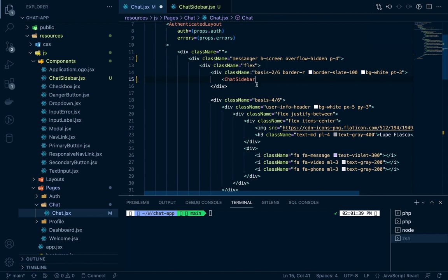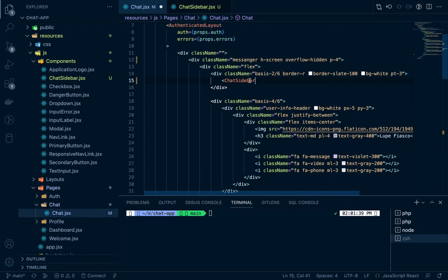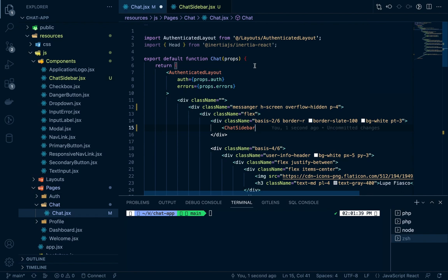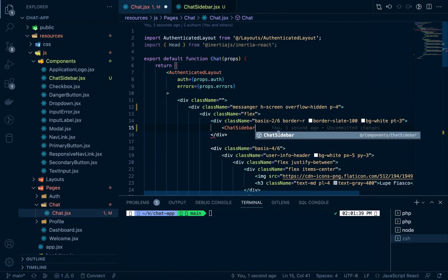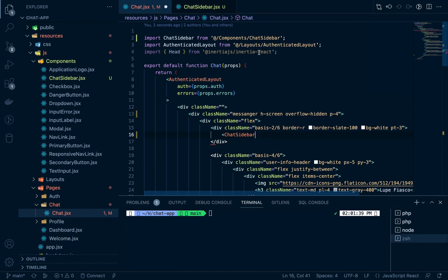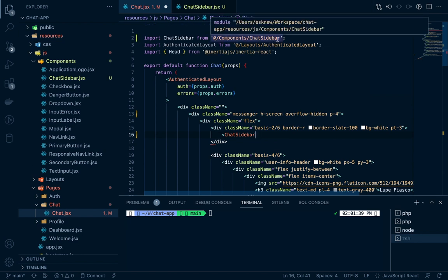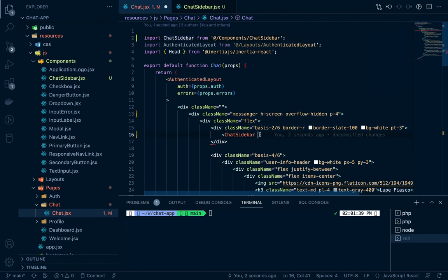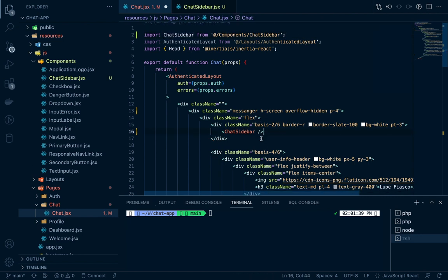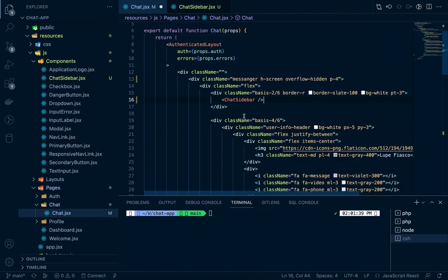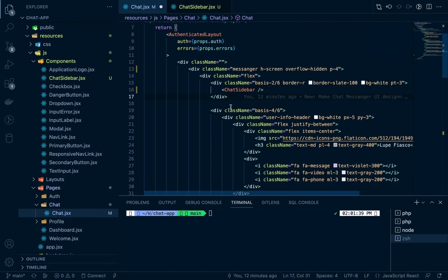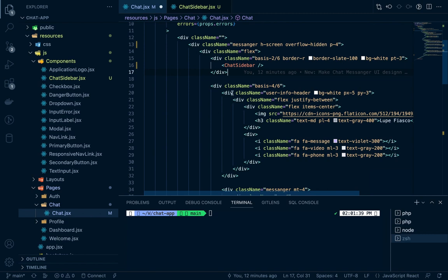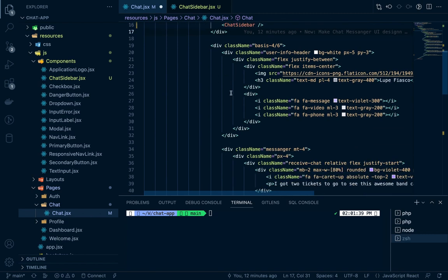If you write you'll get the suggestion. We can add that, yeah you will get the suggestion. Click on this and it will be automatically added like components ChatSidebar. So we have moved this chat sidebar there. Then definitely we can also make separate components but for now let's keep it like that.